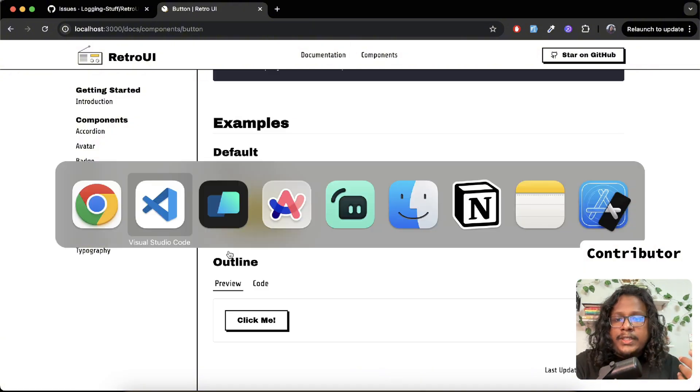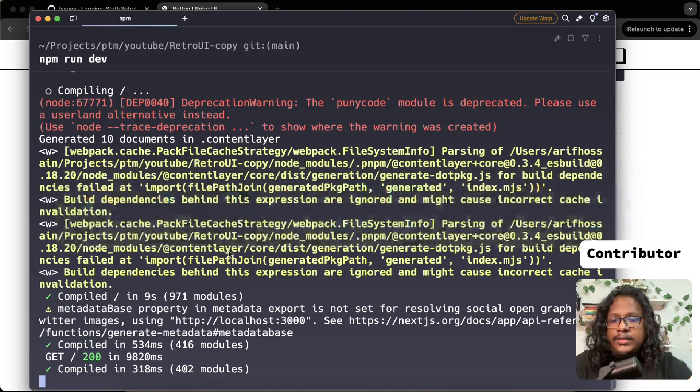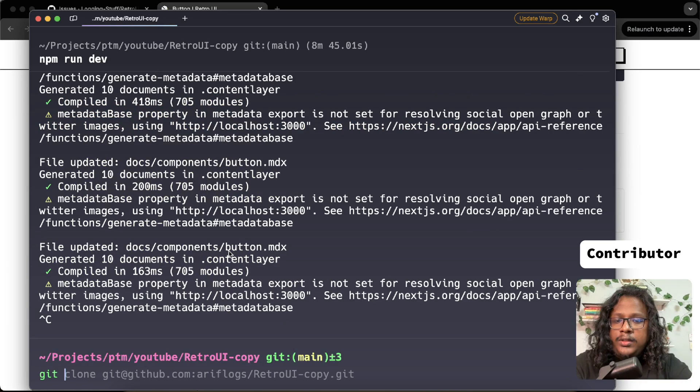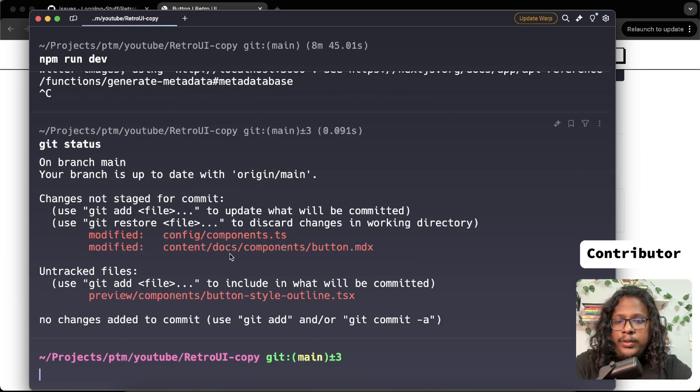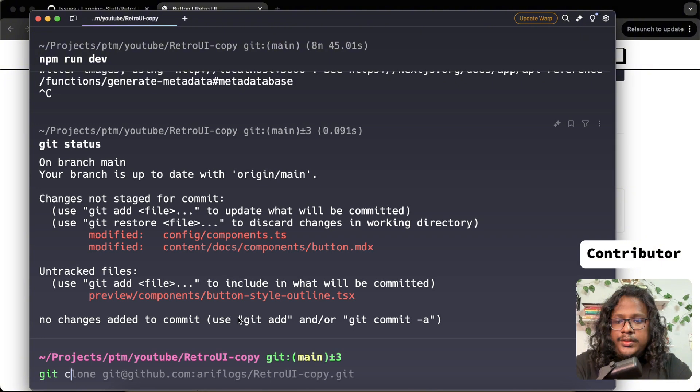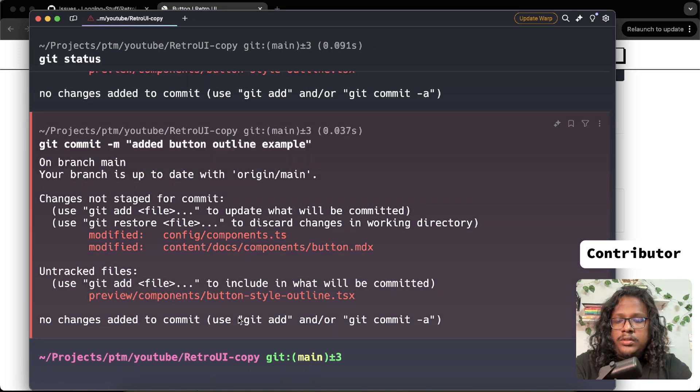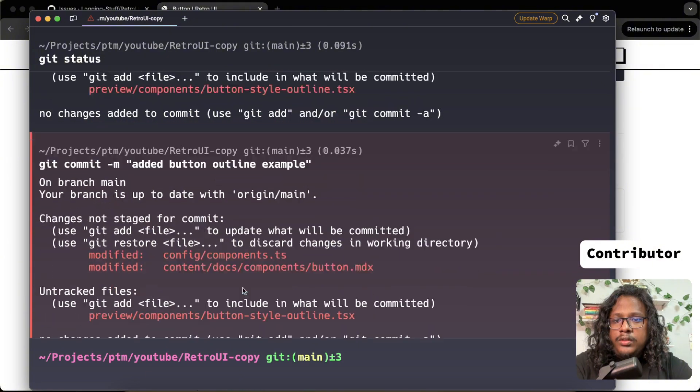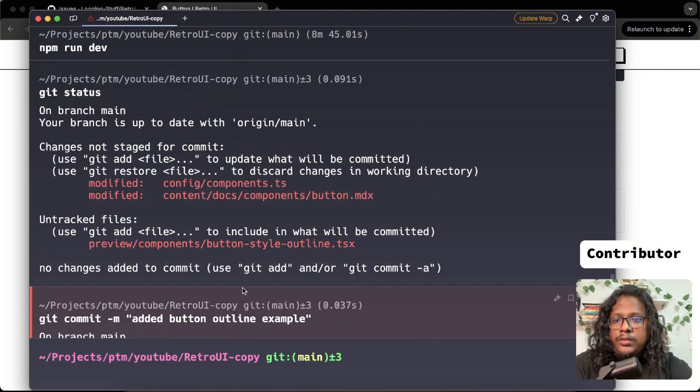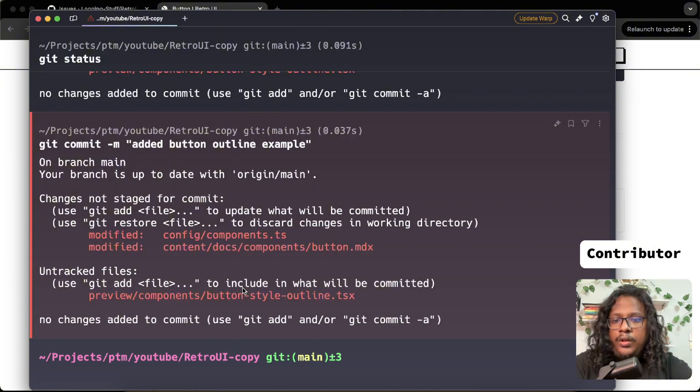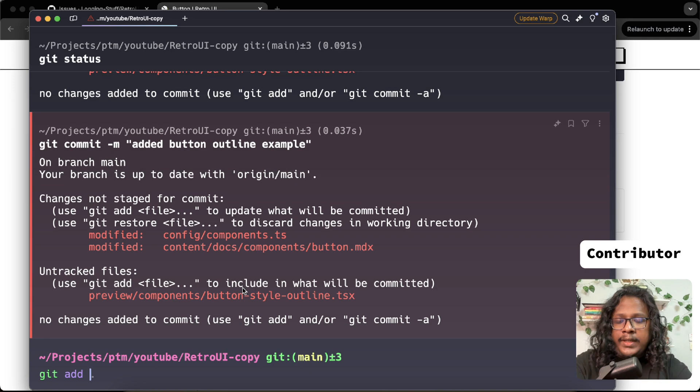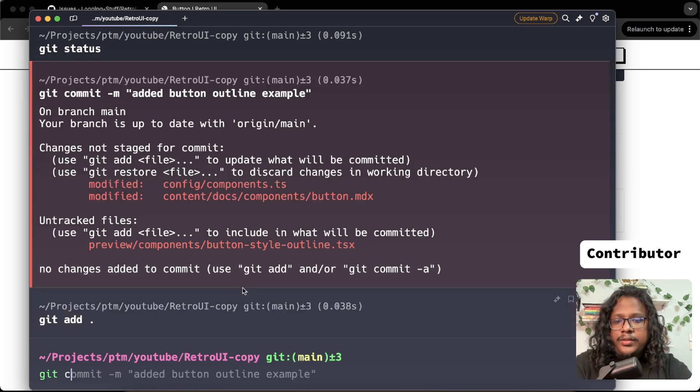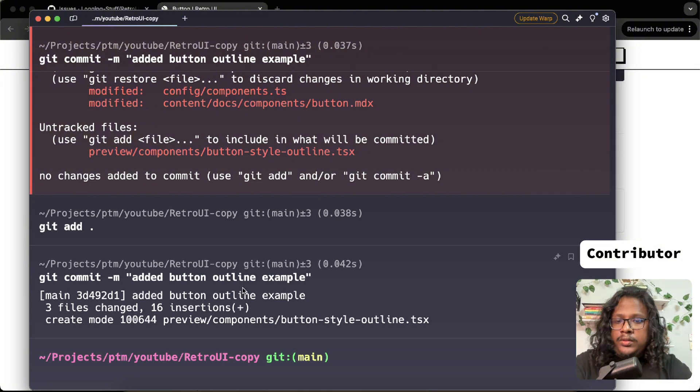So now that I have our changes, let's just commit this. Git status - we only modified these files, so let's commit this. Added button outline example. We have to add the changes, right? So let's add those. And now commit.